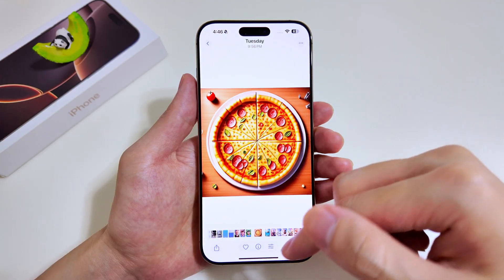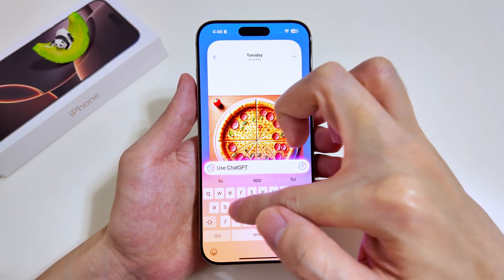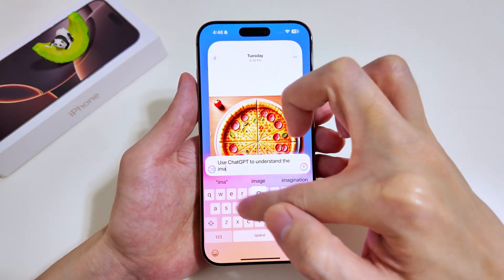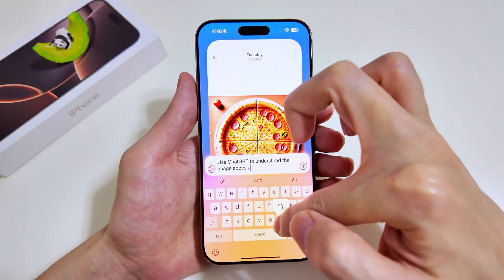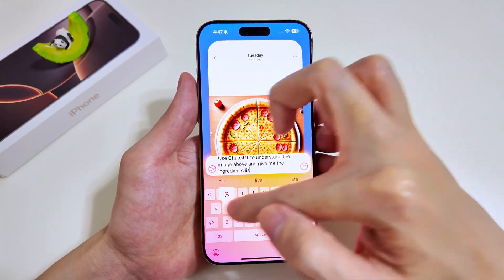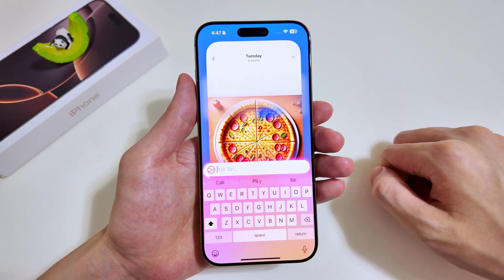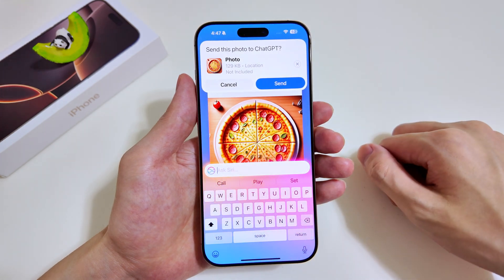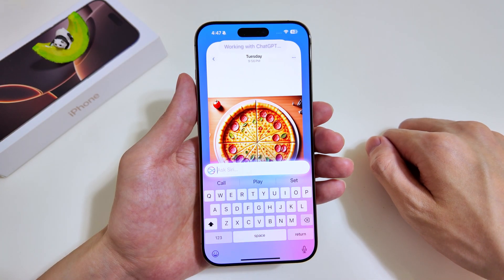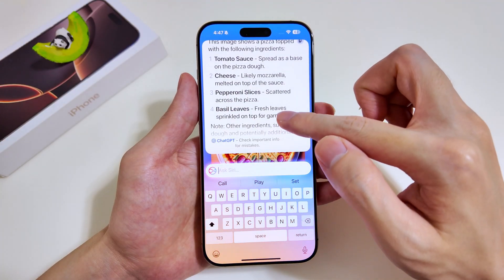Now let's see whether ChatGPT can also look at images within our screen — I think this is an important tool to understand what is showing on screen. In this case, we want ChatGPT to identify what ingredients are in a pizza so that we can make it on our own. We just check whether this capability is available on iOS 18.2. Once you hit send, there will be a prompt asking whether you want to send the photo to ChatGPT. After confirming, ChatGPT identifies tomato sauce, cheese, pepperoni slices, and basil leaves in the photo.